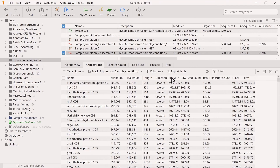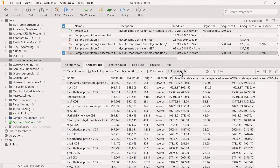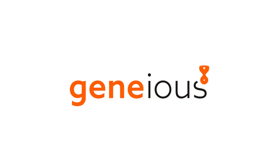Finally, select Export Table to export this table as a CSV file. And that's how you calculate expression levels in Genius Prime. To learn more, visit Genius.com.